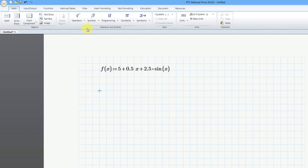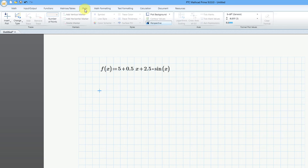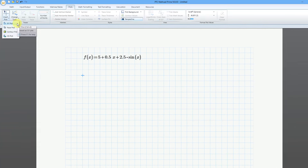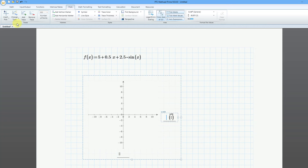Now to plot this, I will go to the plots tab, and then here we have insert plot. From the dropdown list, the first choice is the x, y plot. The keyboard shortcut is Control and the number 2. I will click on the screen, and there you can see our x, y plot.